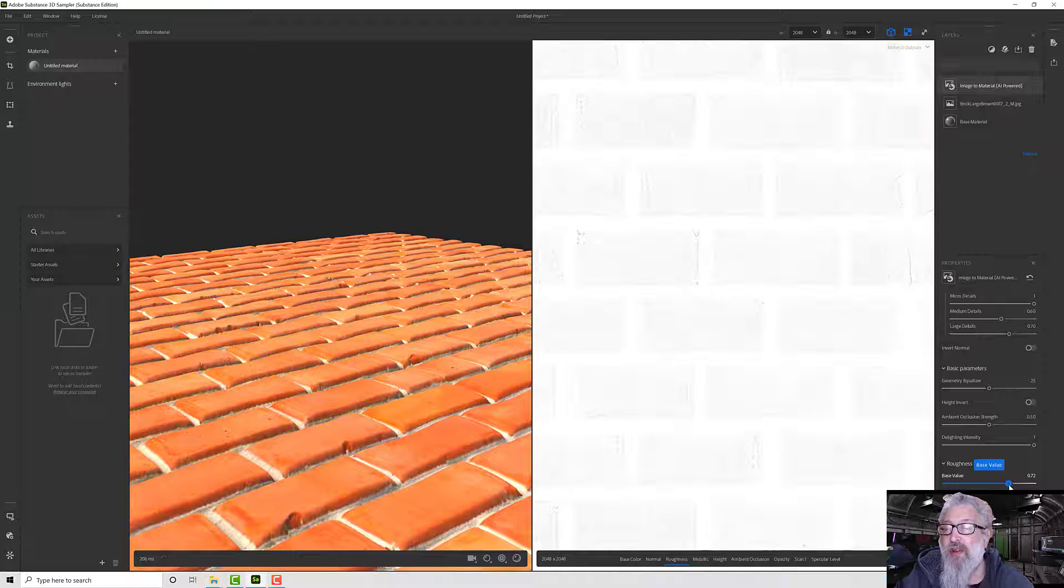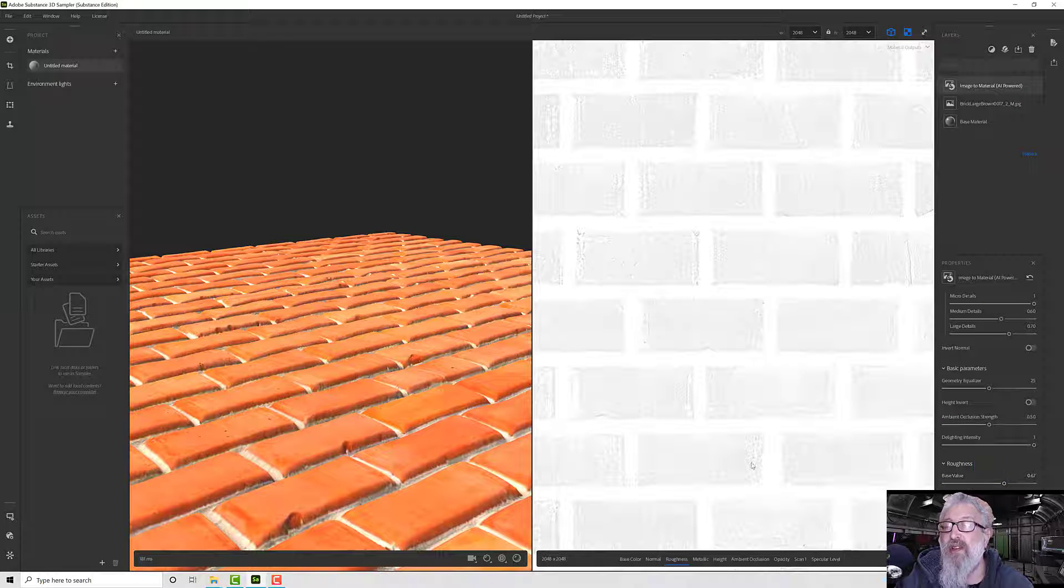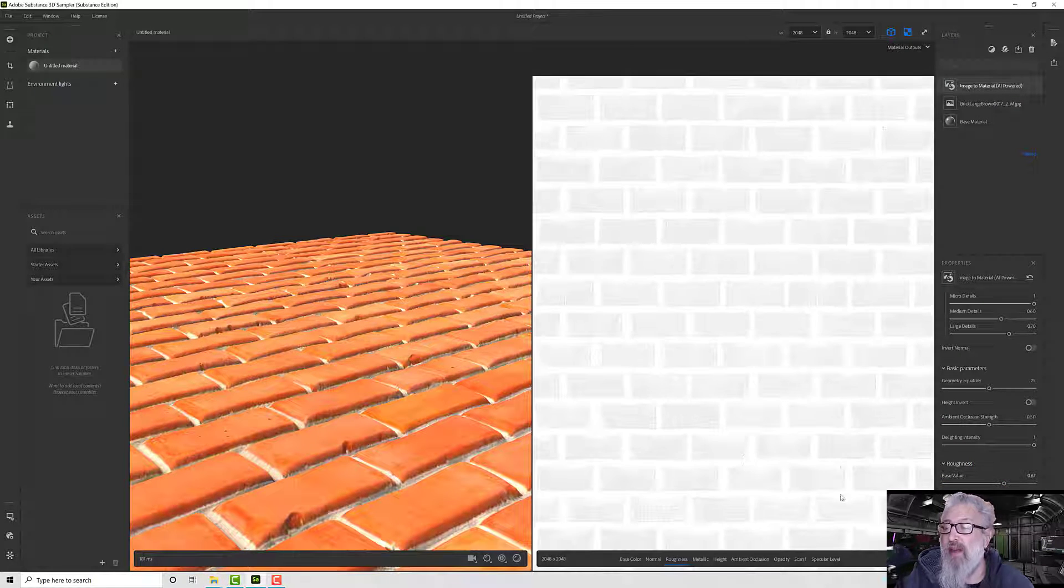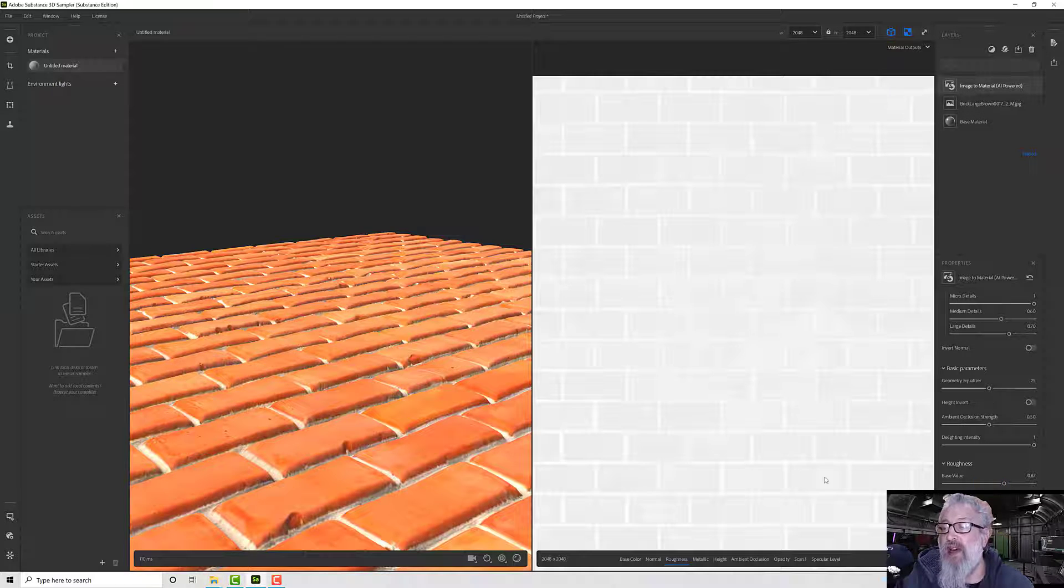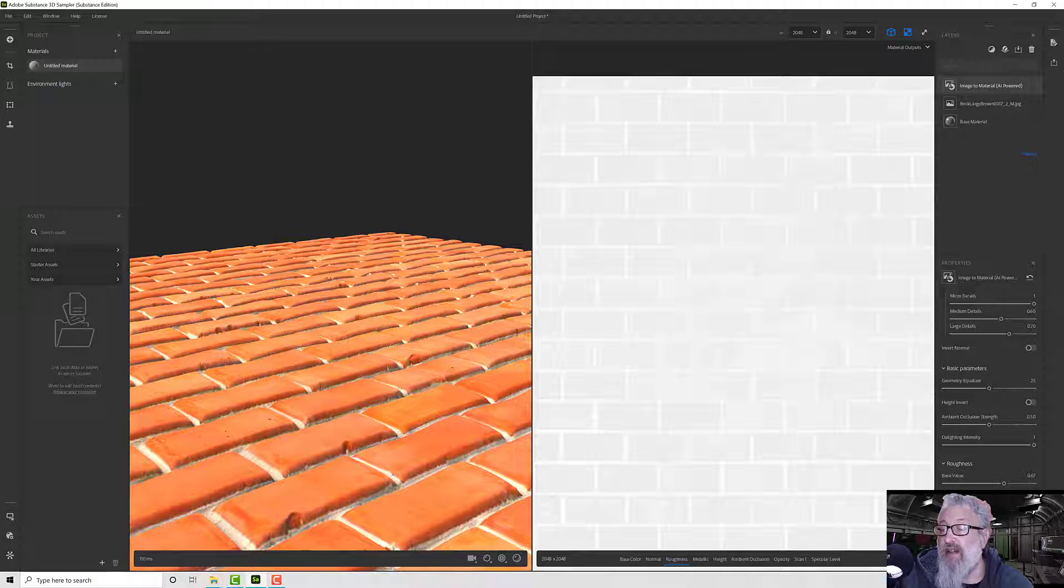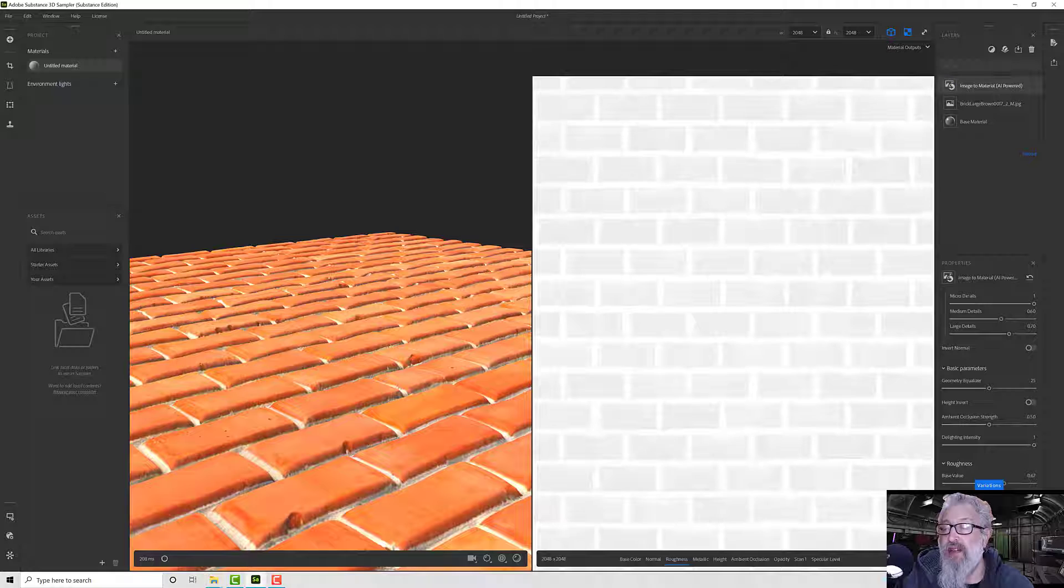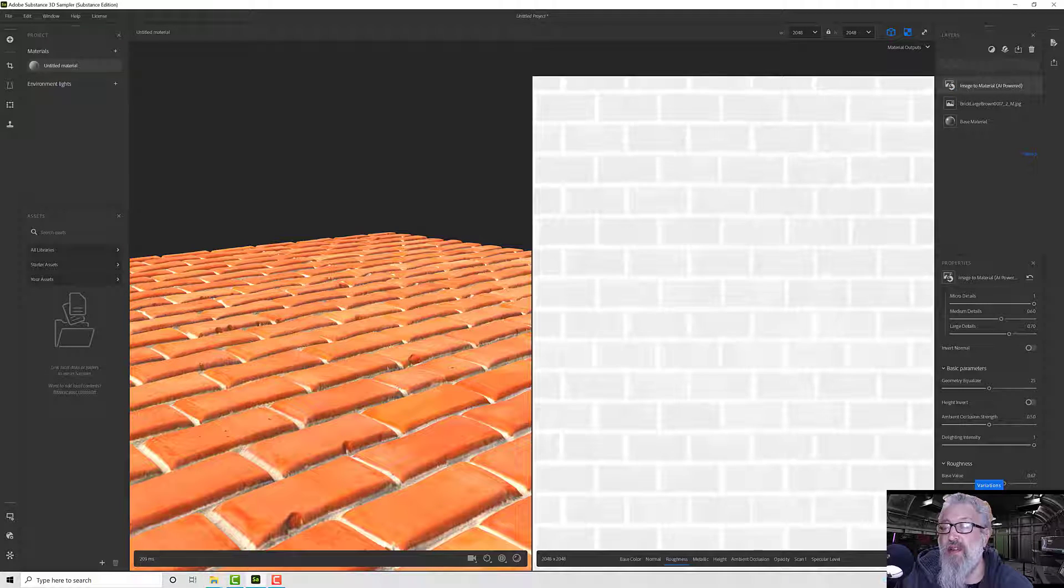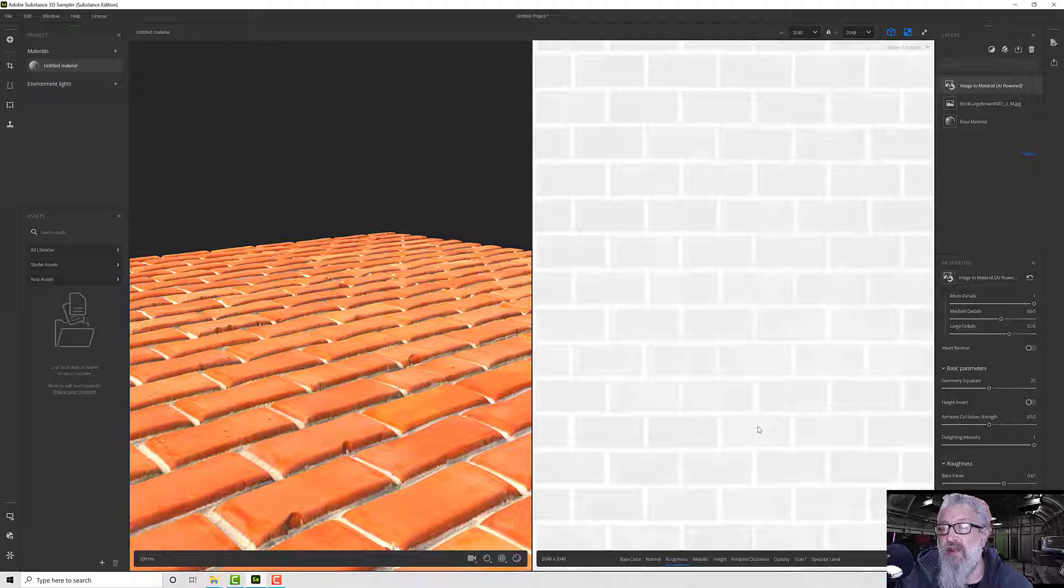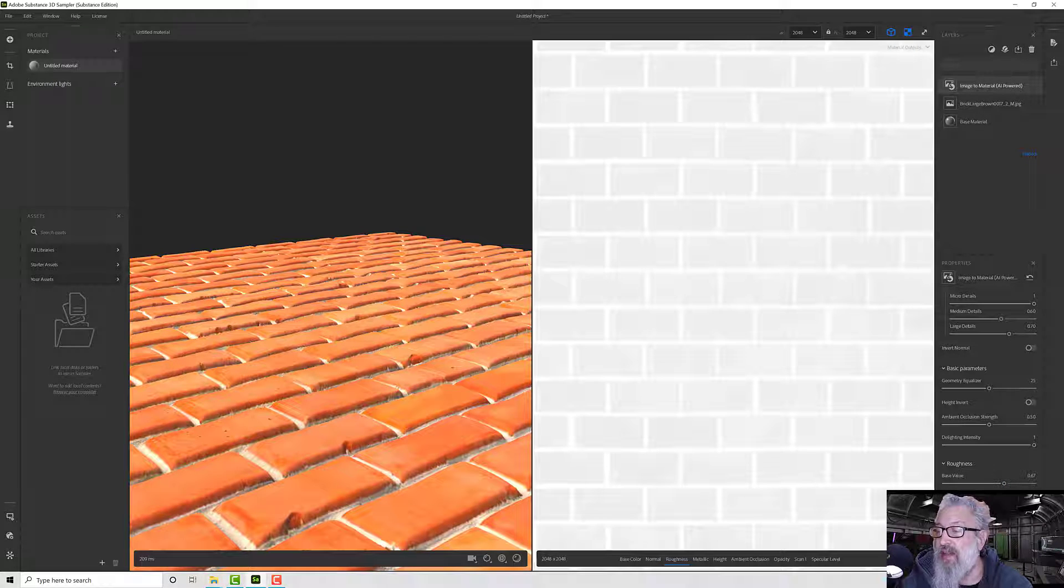But not too much - we'll get to a happy medium. There's also variations. So on its own without variation it looks like that, and if I turn the variations up I get some slight differences across. I'm not liking those variations very much - they're blowing out the mortar too much for me.